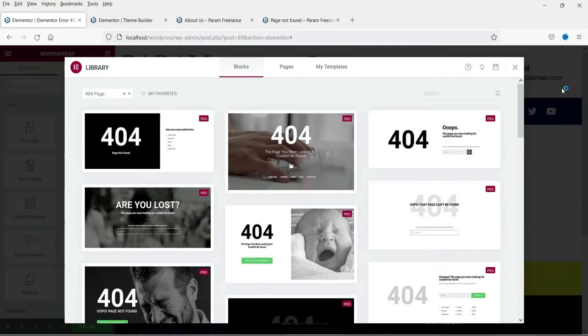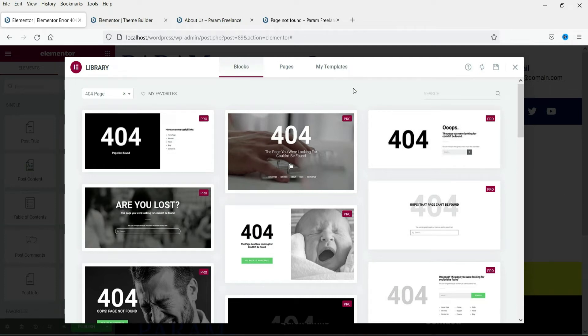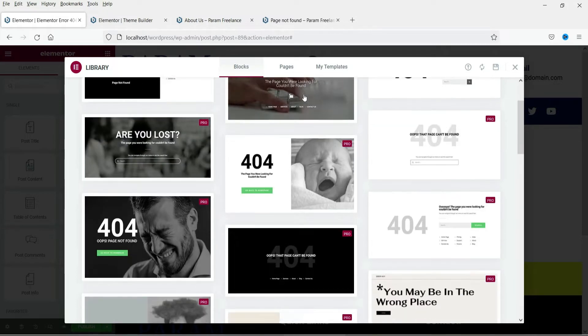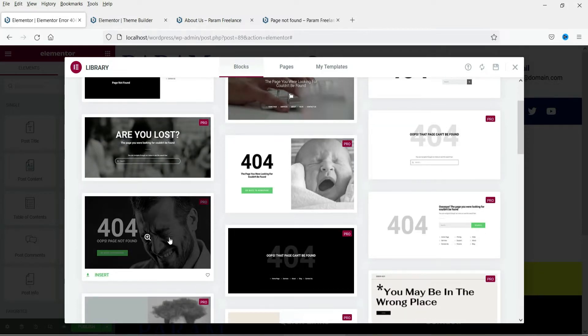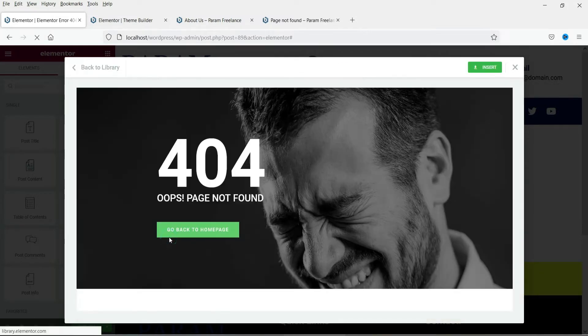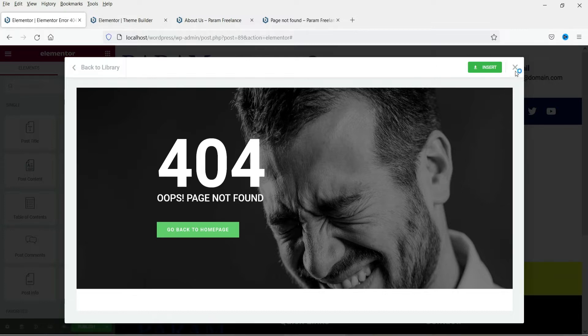Now here you will see the pre-designed error 404 page templates. If you want to use any one of them you can use them with your pro account. Now let's see how does this look. So this is the 404 page pre-designed template. You will see the error message here as well as a button to go back to the home page. So let's close this one.